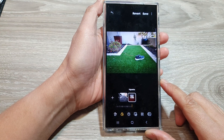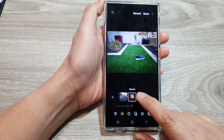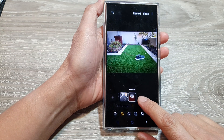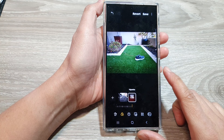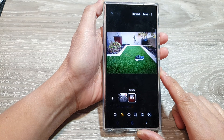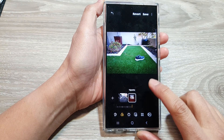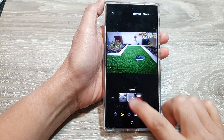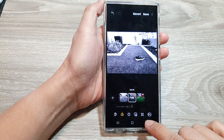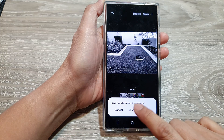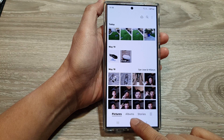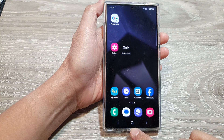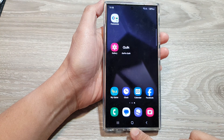How to apply a vignette color filter to your photos on the Samsung Galaxy S24 series. First, let's go back to the home screen by tapping on the home button at the bottom of the screen.